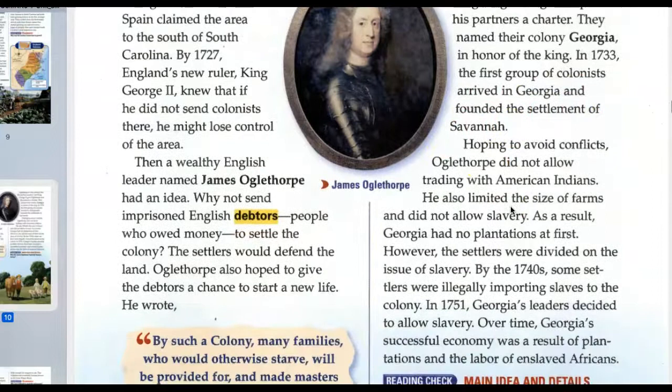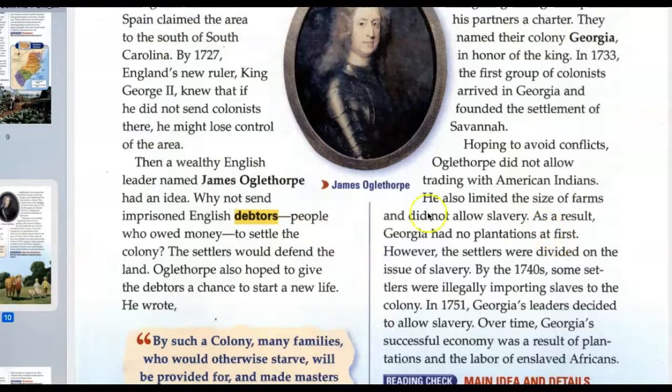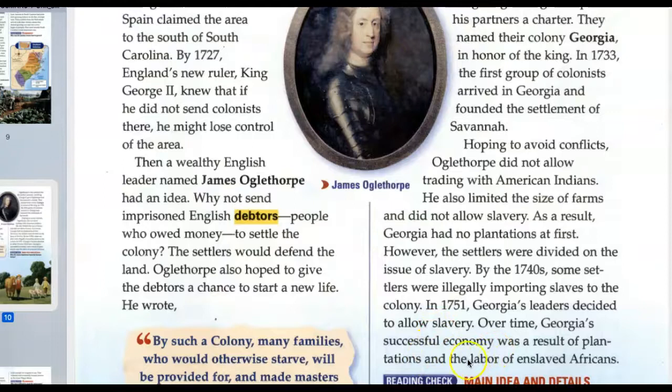Hoping to avoid conflicts, Oglethorpe did not allow trading with American Indians. He also limited the size of farms and did not allow slavery. As a result, Georgia had no plantations at first. However, settlers were divided on the issue of slavery. By the 1740s, some settlers were illegally importing slaves to the colony. In 1751, Georgia's leaders decided to allow slavery. Over time, Georgia's successful economy was a result of plantations and the labor of enslaved Africans.